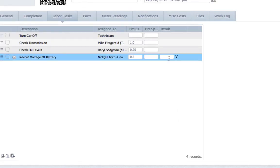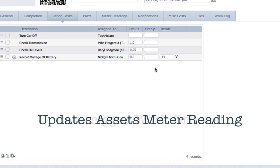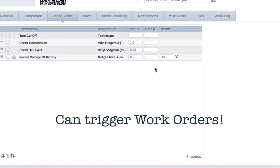Typing a value into this box automatically updates the asset's meter reading. Since this value updates the log in the asset, it has the potential to trigger things like work orders.